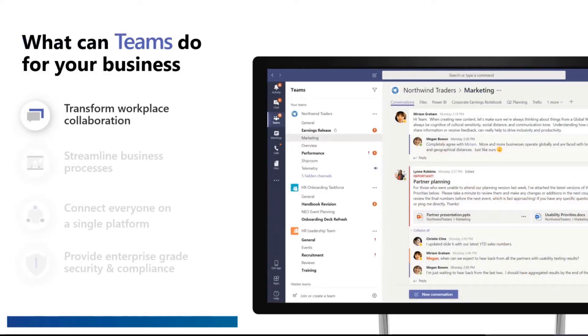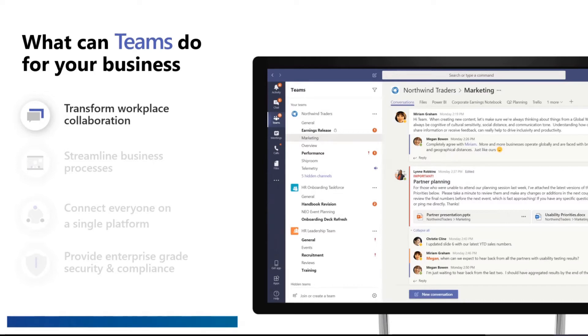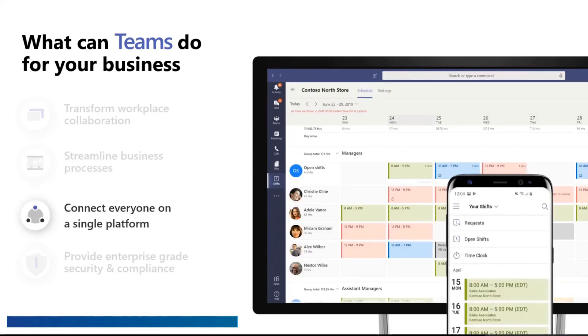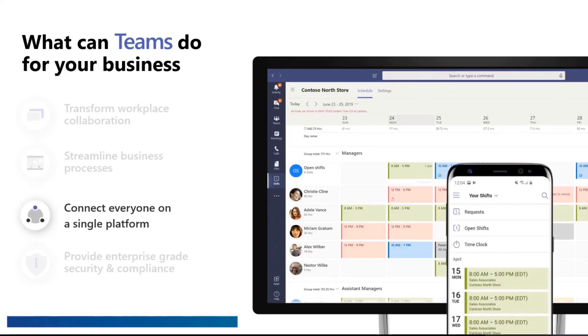So what can Microsoft Teams do for your business? Firstly, you can transform workplace collaboration. It means that you can actually interact with other people or from other divisions in your organization. You can streamline your business processes. It makes things easier for your business. It connects everyone on a single platform.